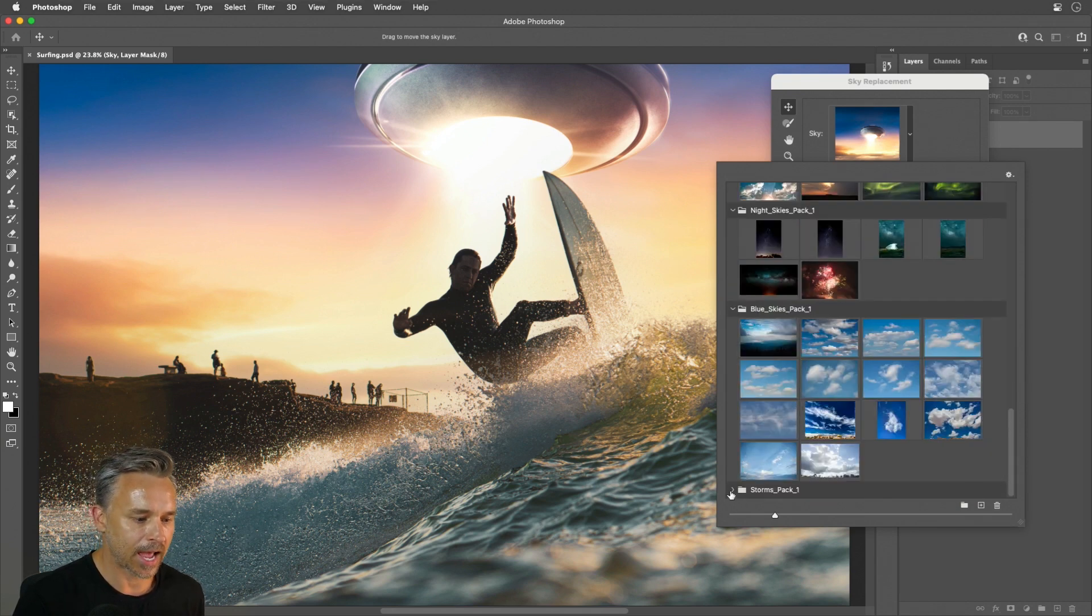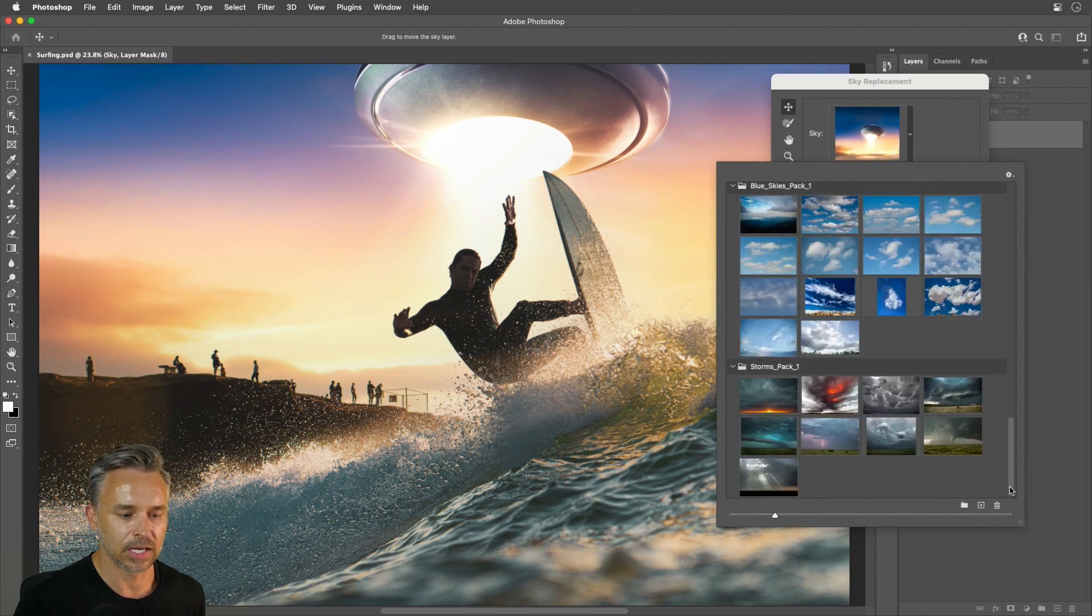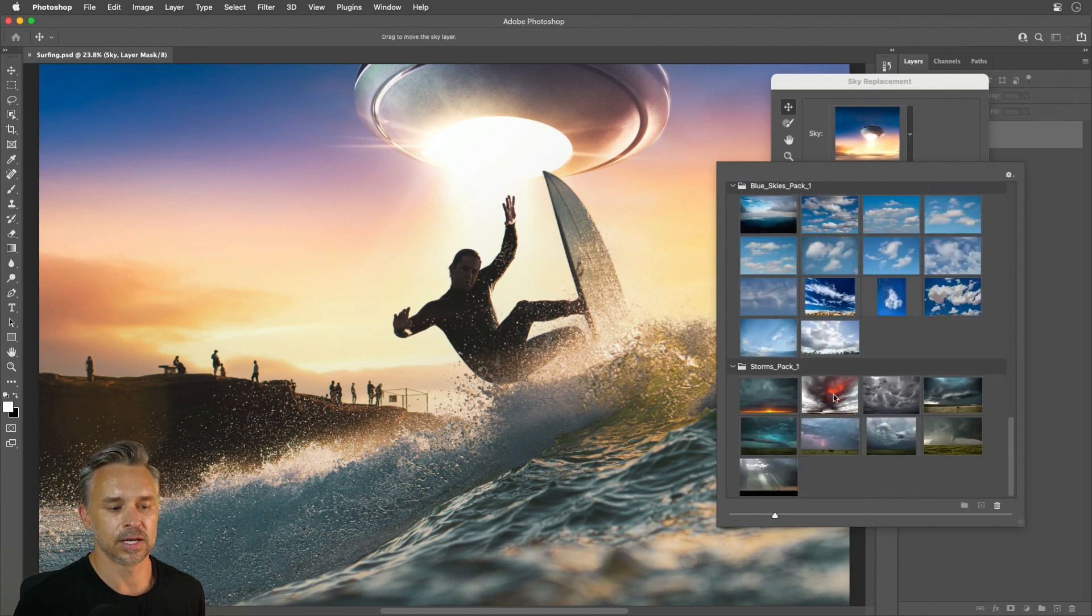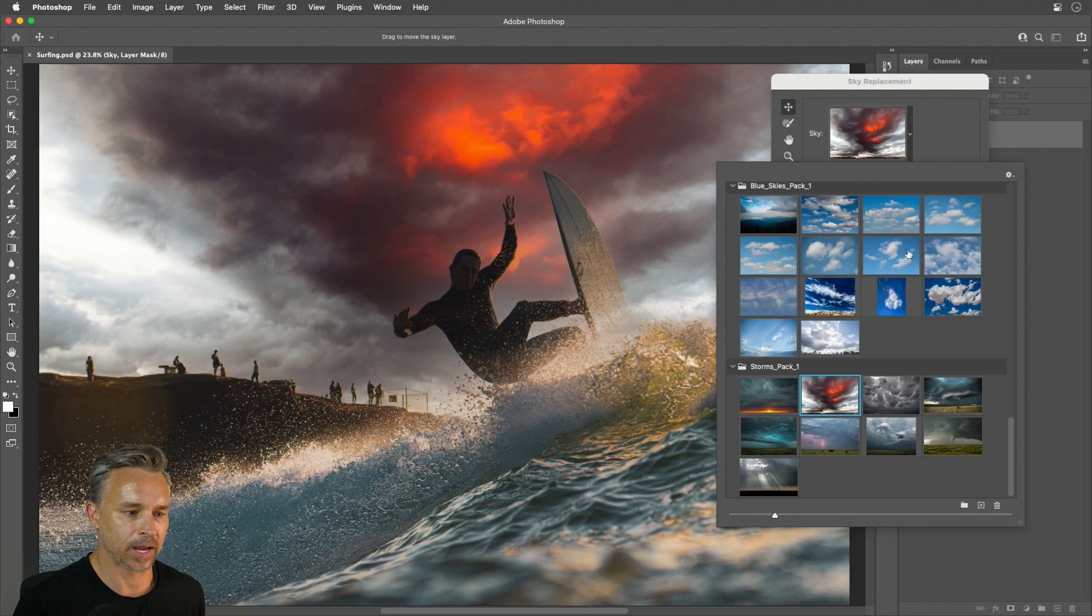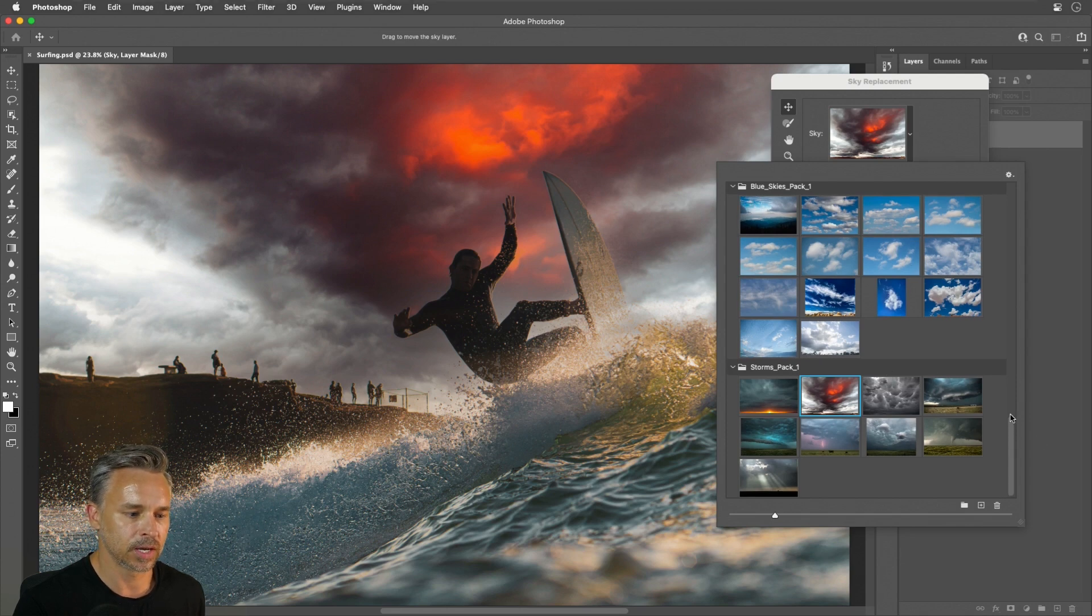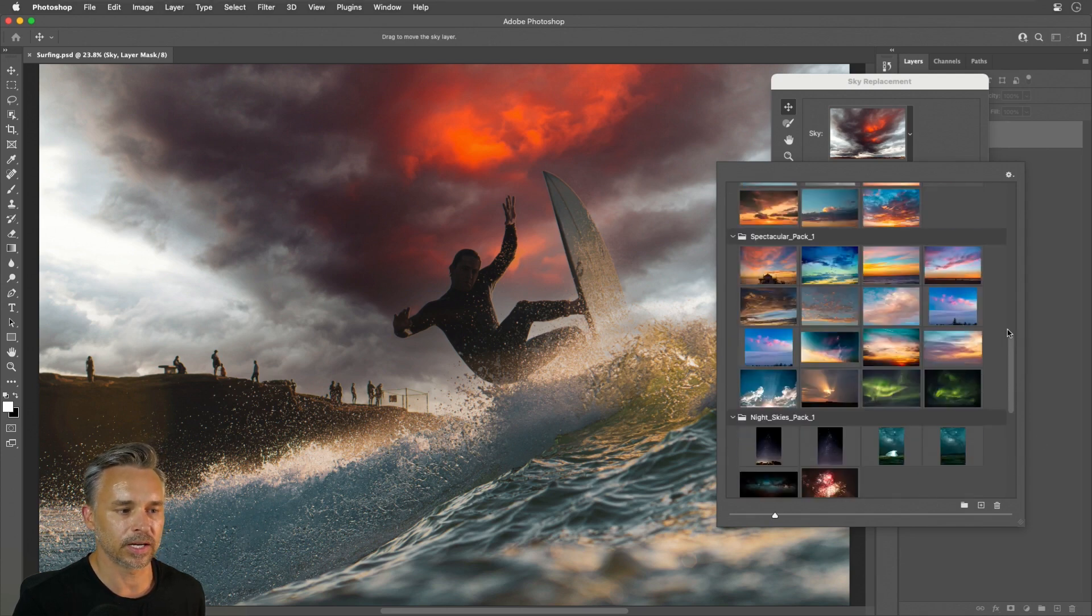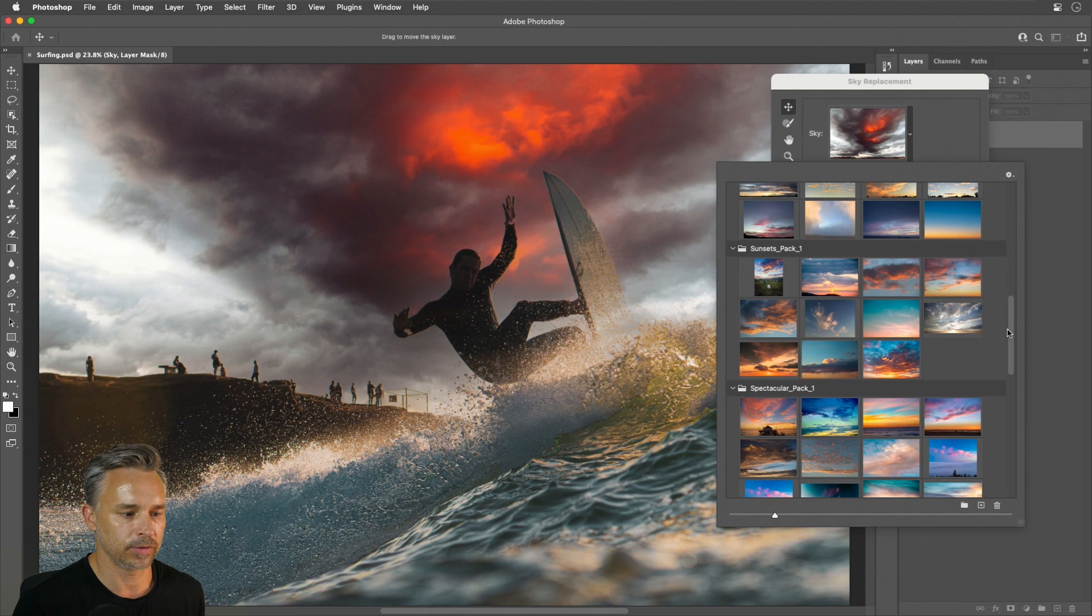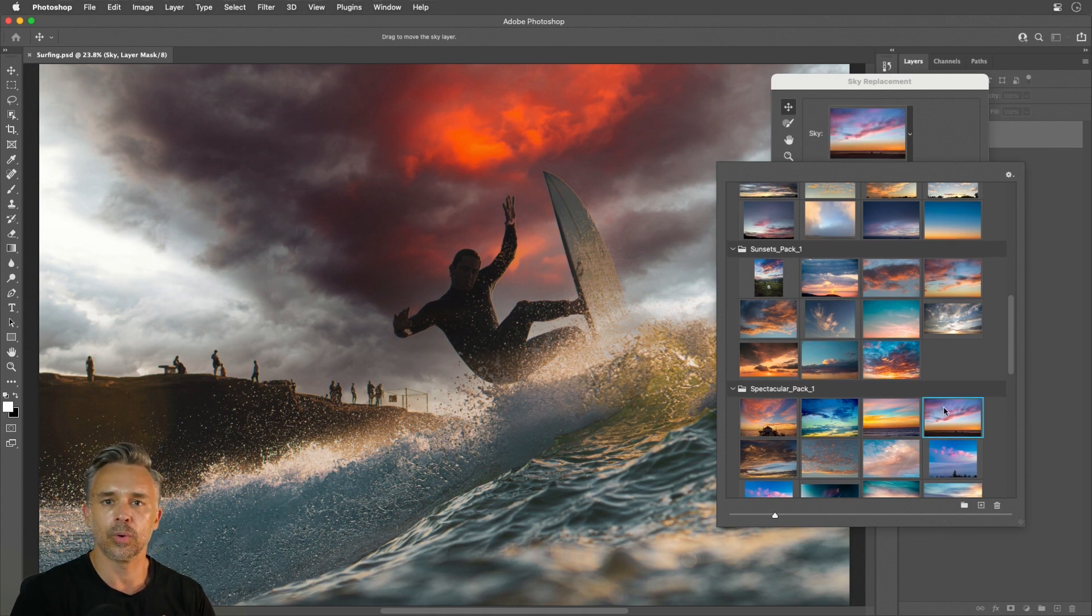You can get as dramatic as you want, as you can see, using these lovely presets that were made by our fine contributors. A little stormy for me, but again, this is just a preview to all the amazing skies that you could see and apply. This is the one I think I'll go with.